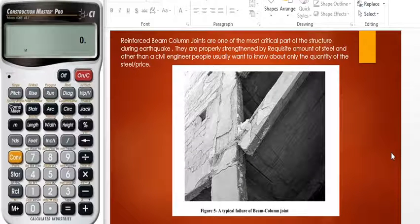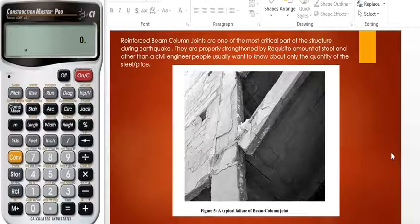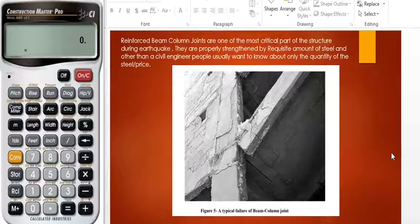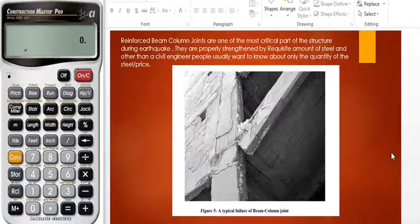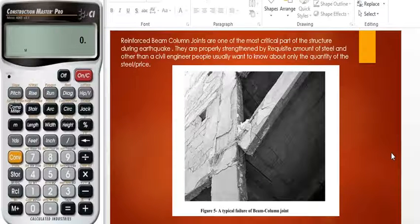Hello everyone. Today I'm going to present you with an example of a reinforced beam-column joint. It is one of the most critical parts of the structure during an earthquake. If they are properly strengthened by the requisite amount of steel — and usually people want to know about the steel and its price — so today we are going to find the amount of steel in an example.